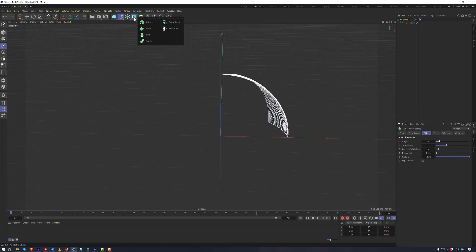And there's many more things that can be done with splines and the different tools that work on the splines in this menu right here.